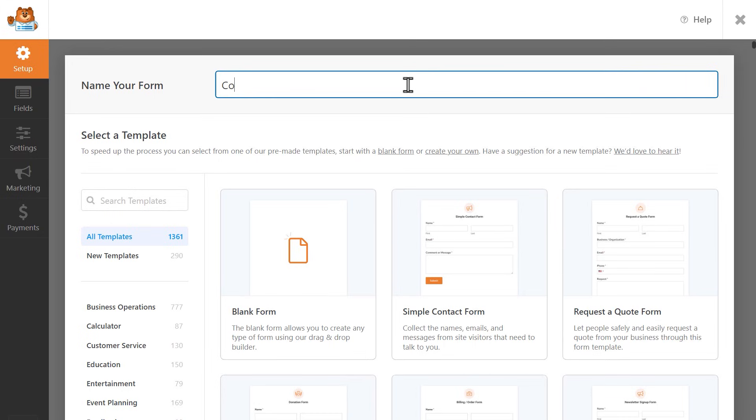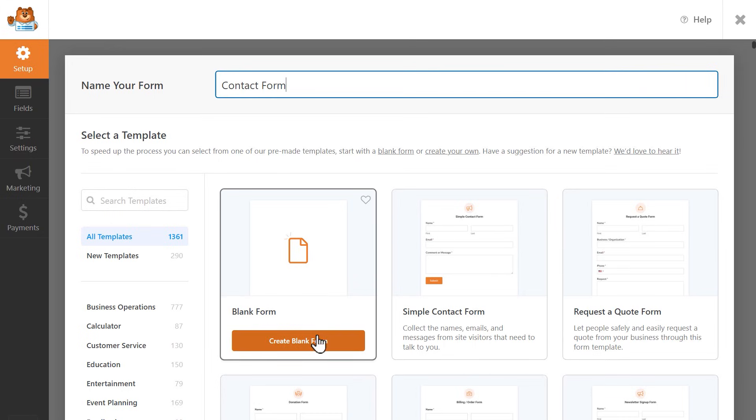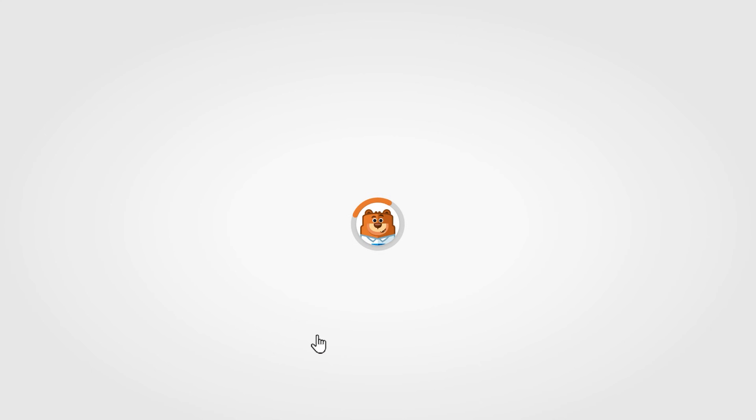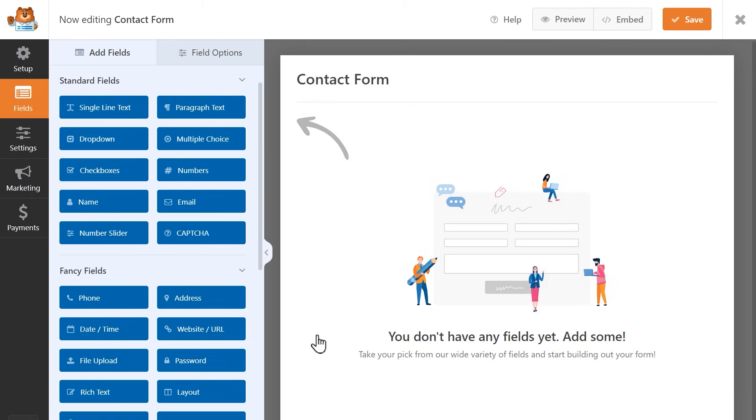But if you'd like to create a form entirely from scratch, you can do that too. Select the Blank Form option to be taken into the form builder. WPForms makes it incredibly easy to quickly set up your form. You can simply click and drag any field you see on the left side and drop it into the right to begin building your form.